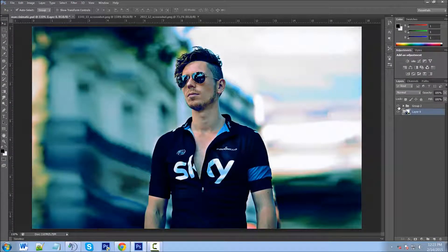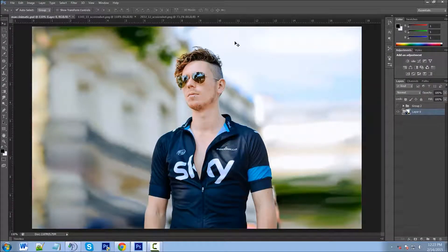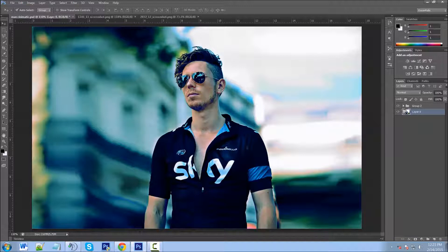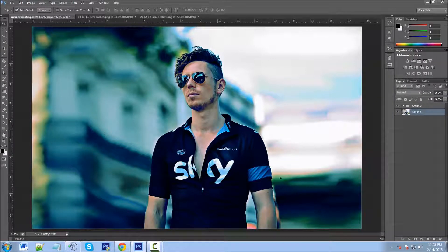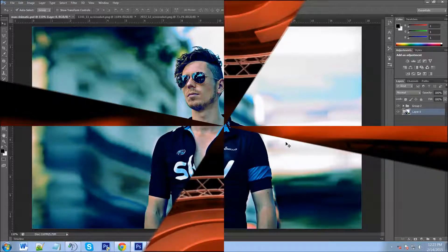Hey YouTube, this is Chris again with another one of Tim and Chris's how-to videos. Today we're going to be taking an image like this and giving it a more cinematic feel — even that movie look effect. This is really cool to do, it's really fun, and it's really not that hard. So let's get started.